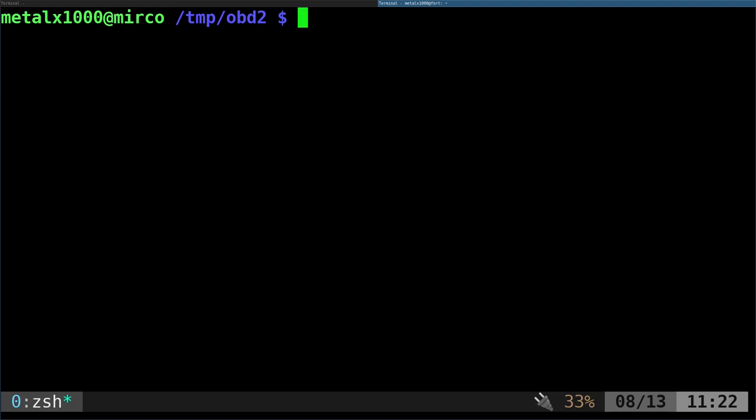There's a number of tools you can use. You can use Socat, Minicom - I like it when it works but I've had some issues with it recently. Screen is a very common one. Screen is an application used for a lot of things, splitting your screen. It's very readily available.